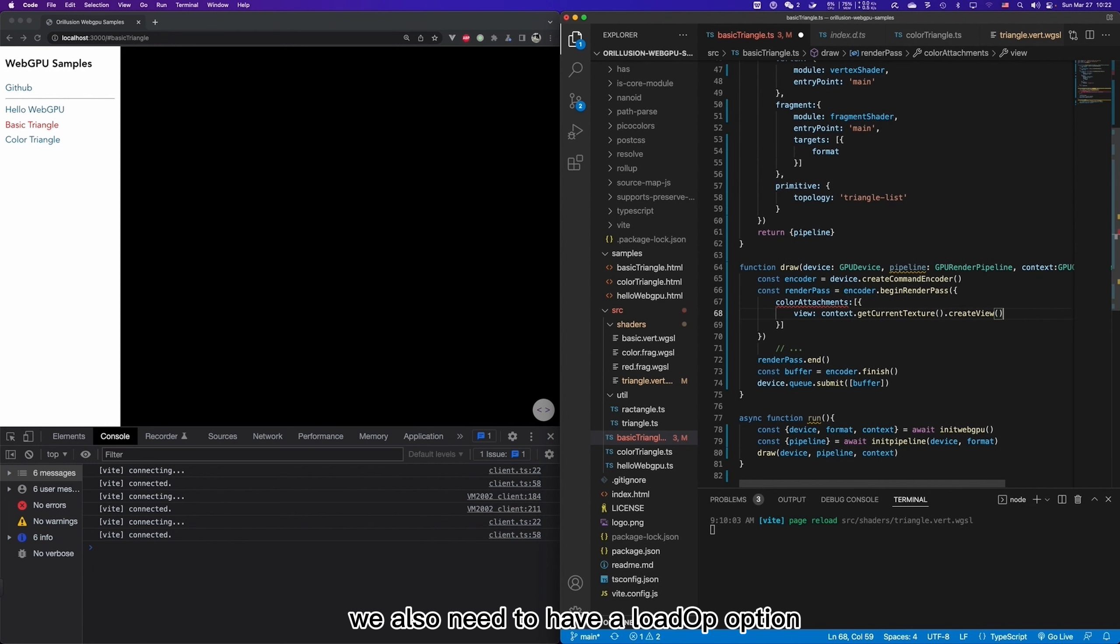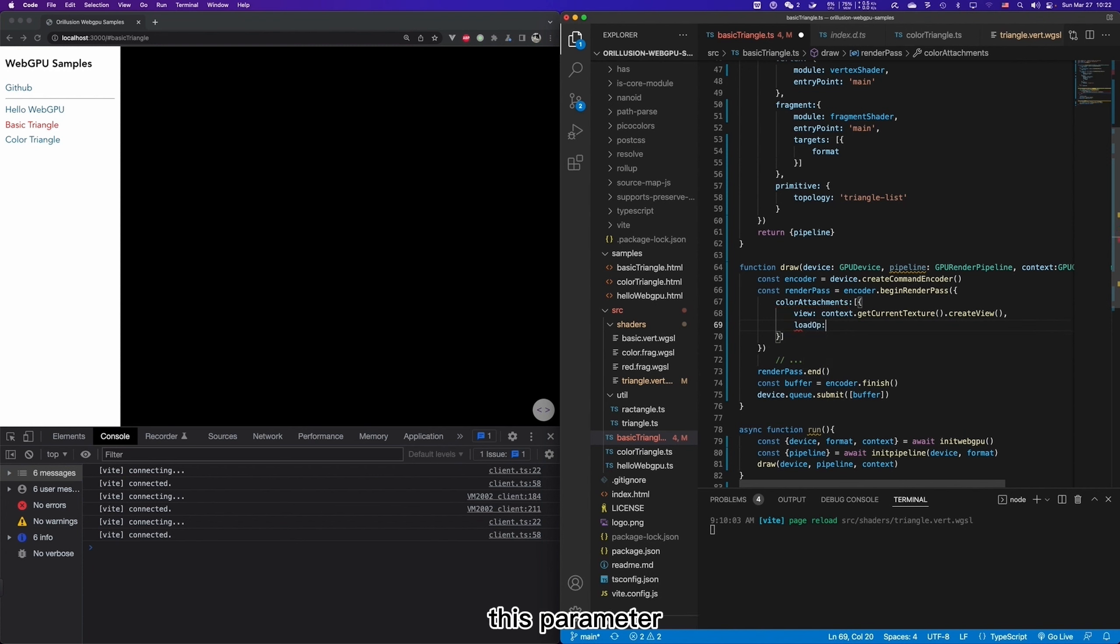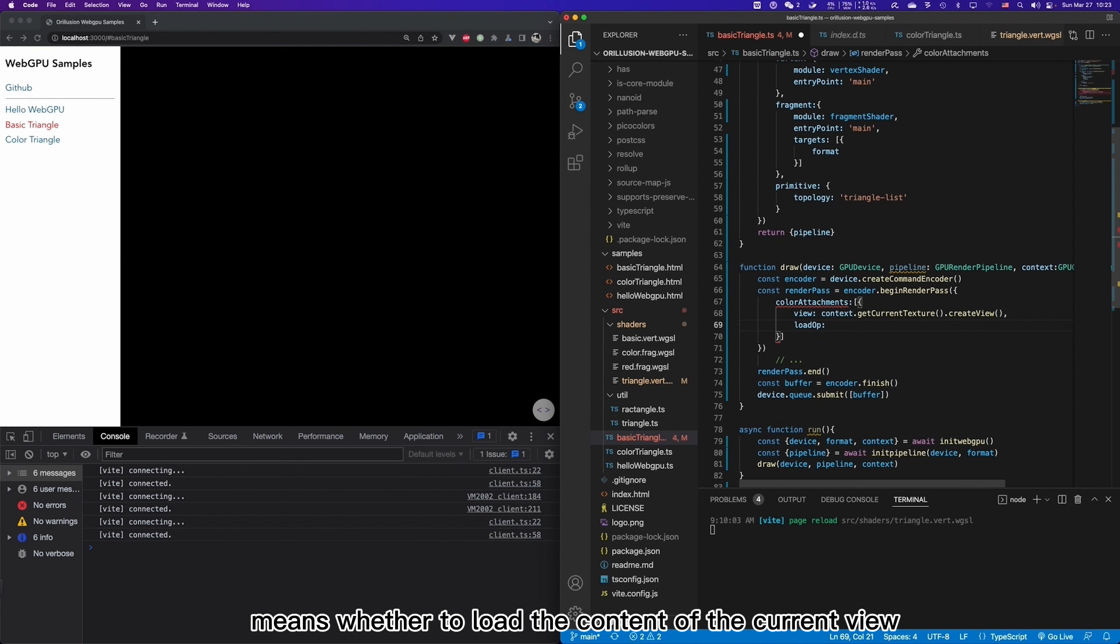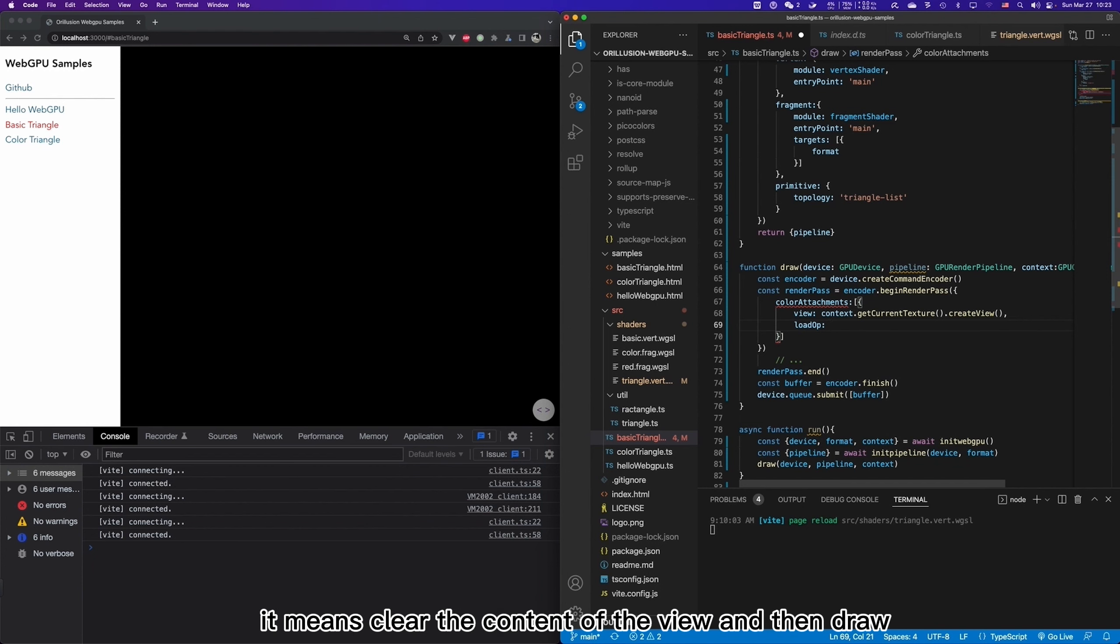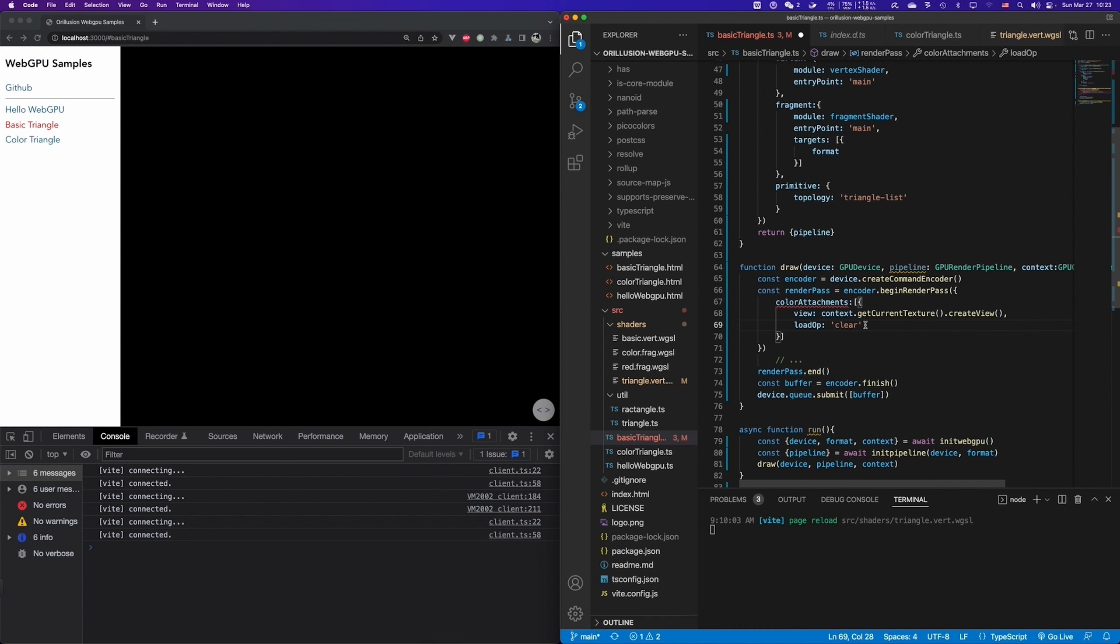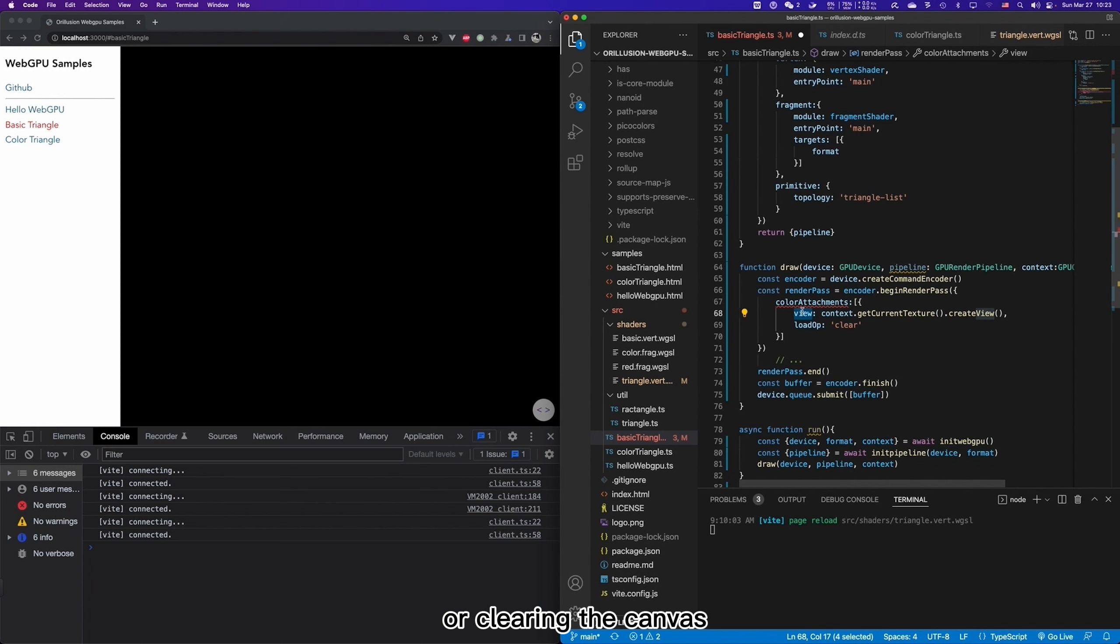We don't have to know the concepts of texture and view here. And we may have a more detailed understanding in the following course. And here we only need to know that the final result of this path will be output to the corresponding canvas. We also need to have a loadOP option. This parameter means whether to load the content of the current view before drawing. If it is set to clear, it means clear the content of the view and then draw.